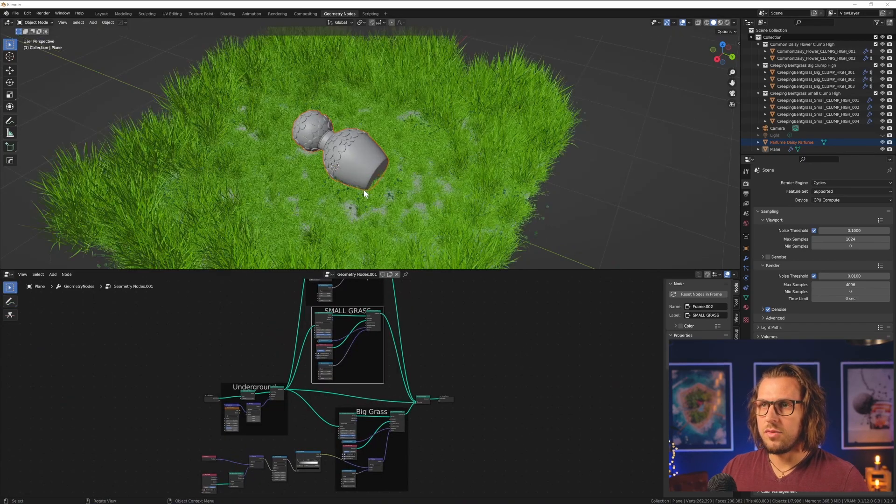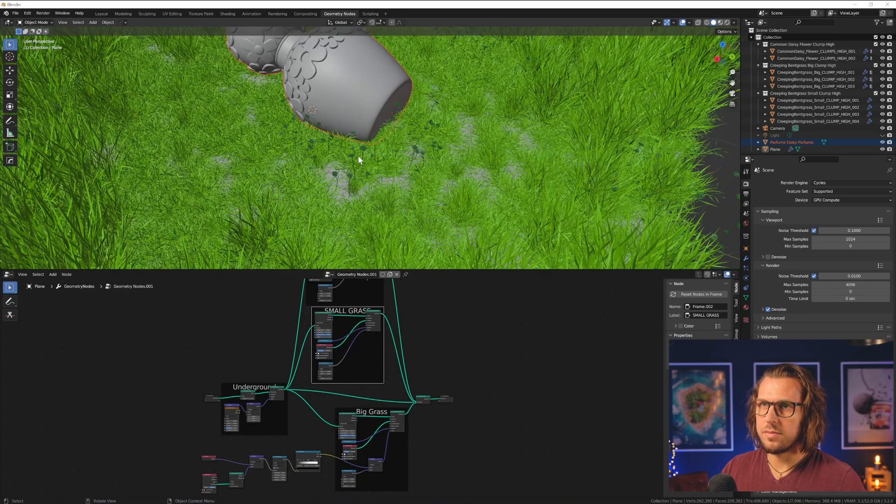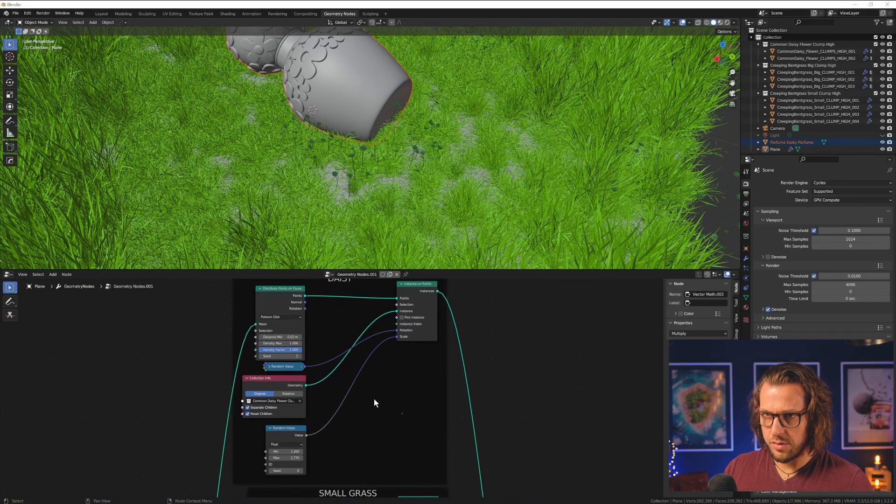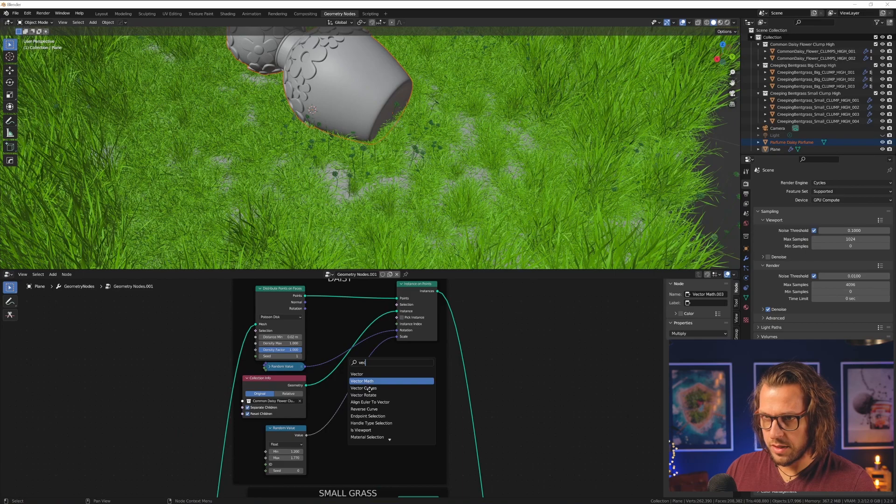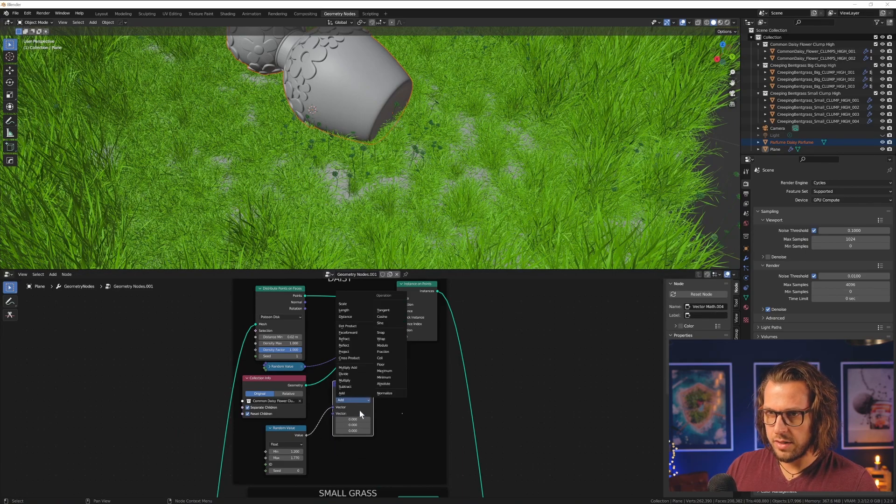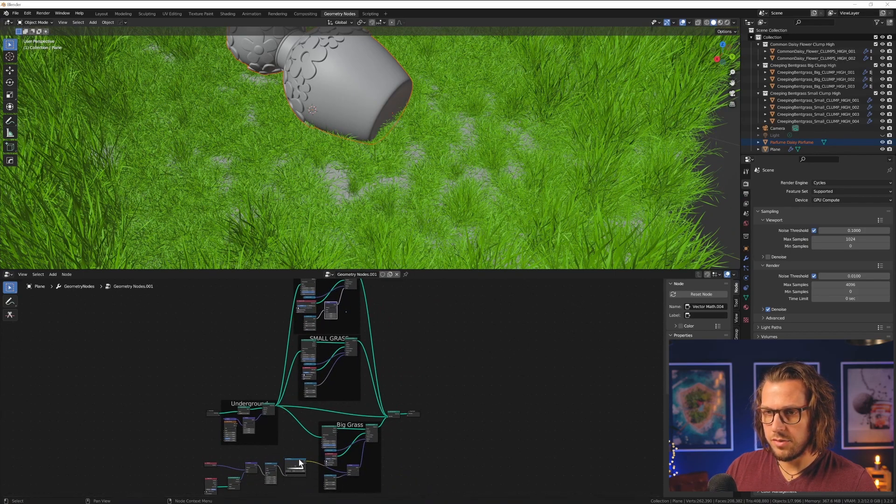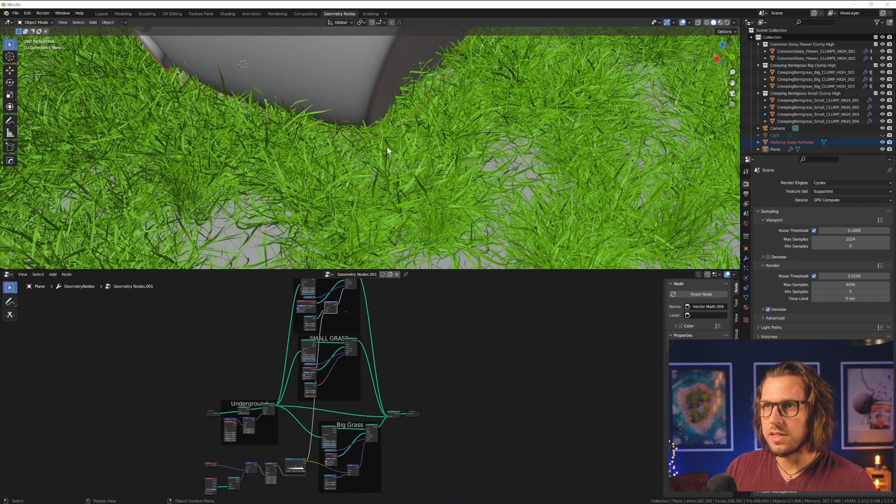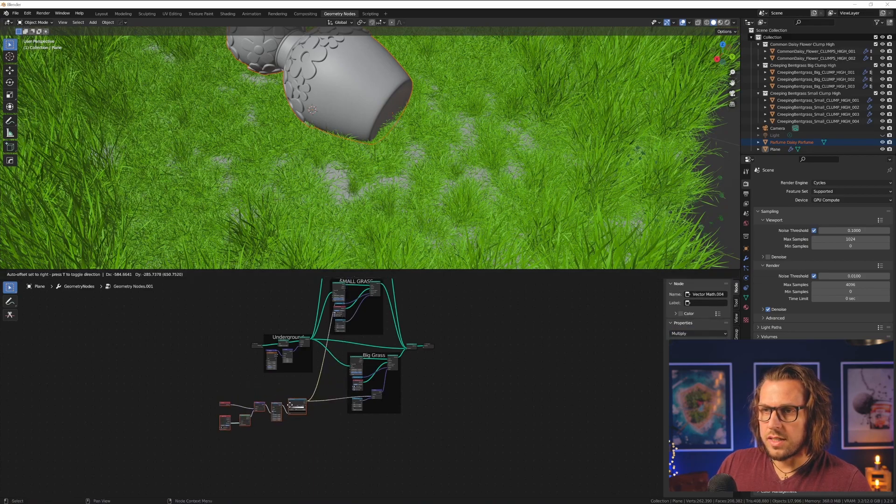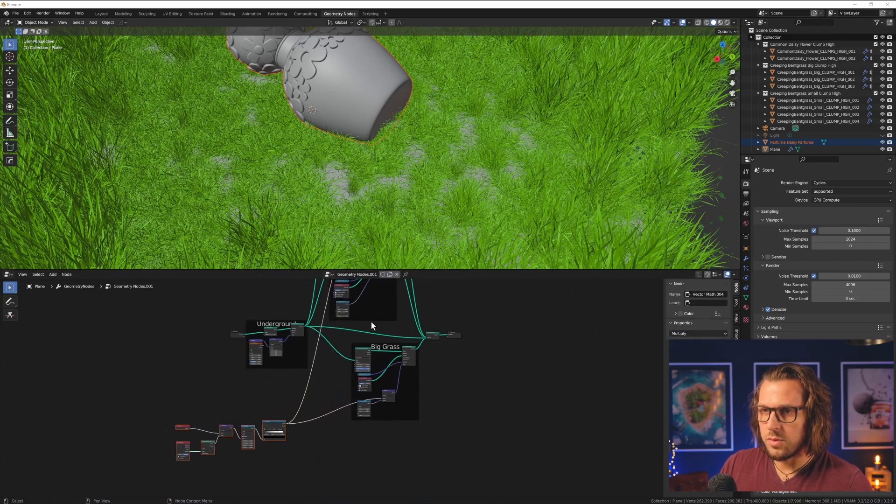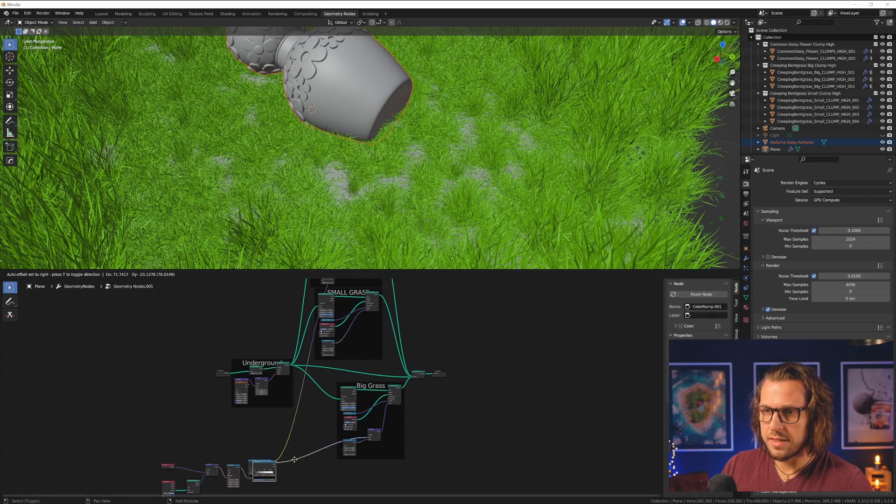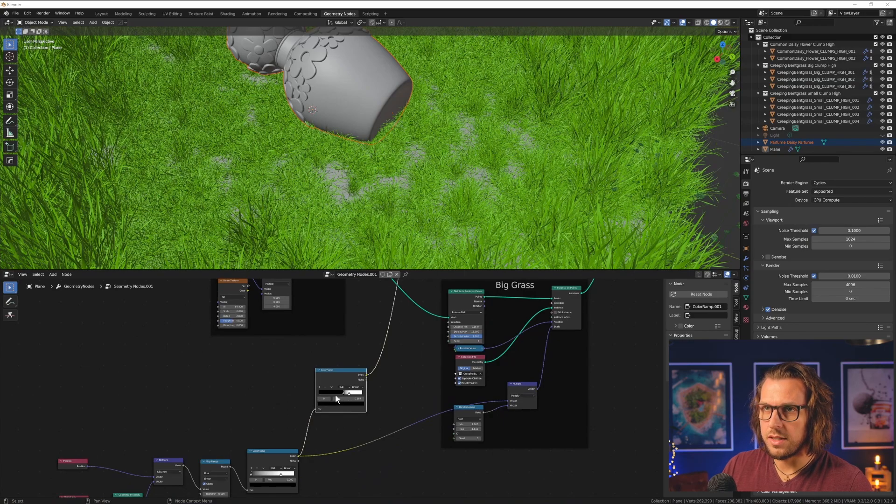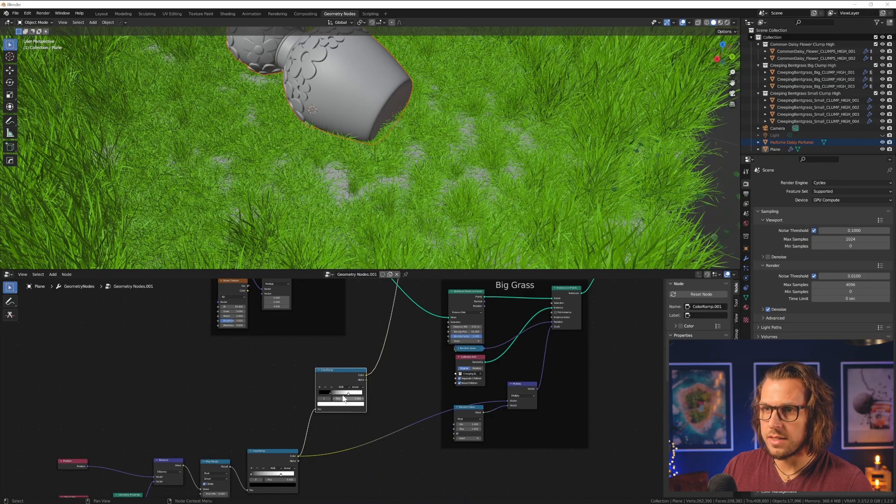And now I want to have the same effect on the daisies, because you see there are being there, and I don't like it. So it's the very same process. You go into the daisy, and you add in a vector math node, you plug it in between the scale and the random value, and then you go to multiply, and you take the outcome of our proximity operation and place it into here, and you will see that these guys are disappearing.